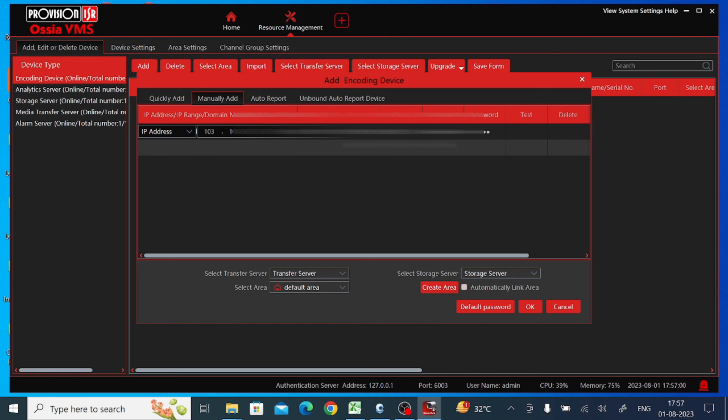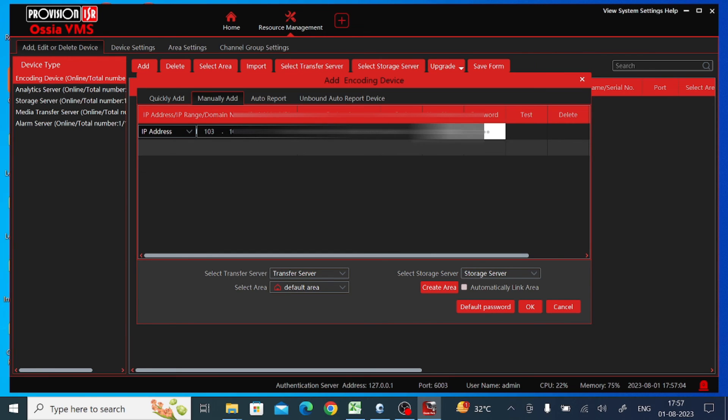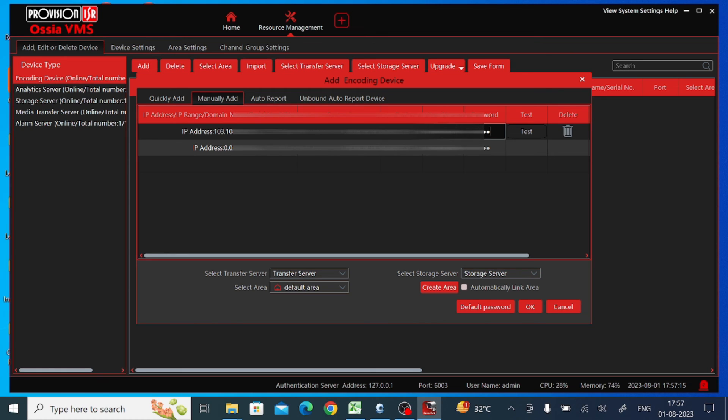Here I should enter the port number, username, and password. Please note that these are the port number, username, and password of the device you are adding, whether it's a DVR, NVR, or IP camera.